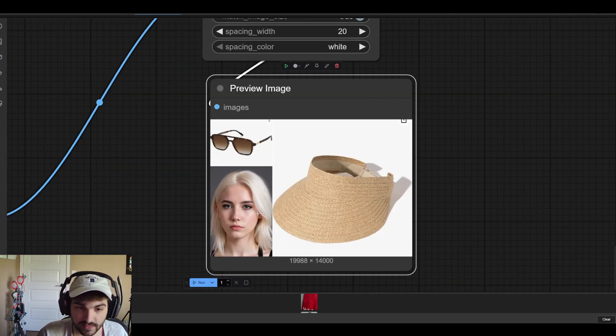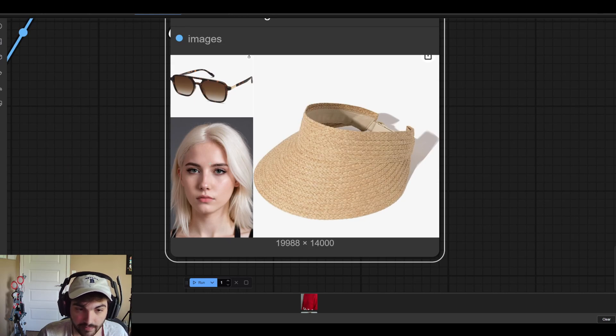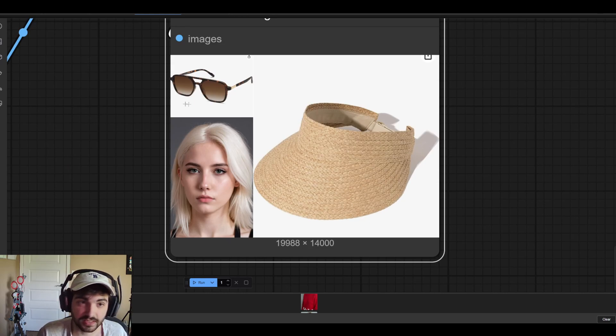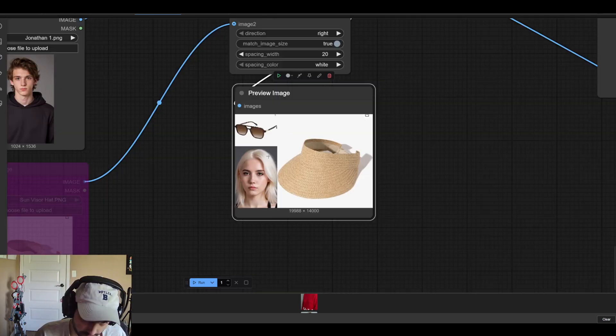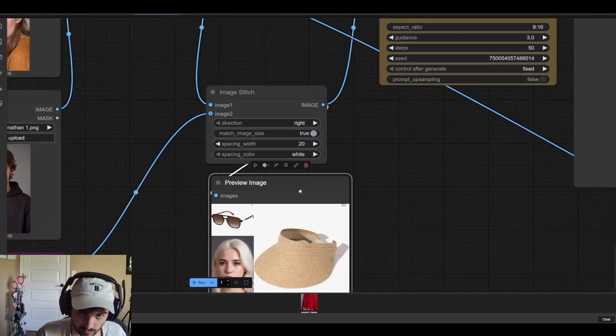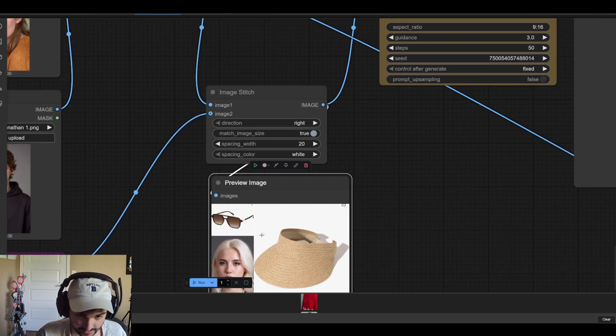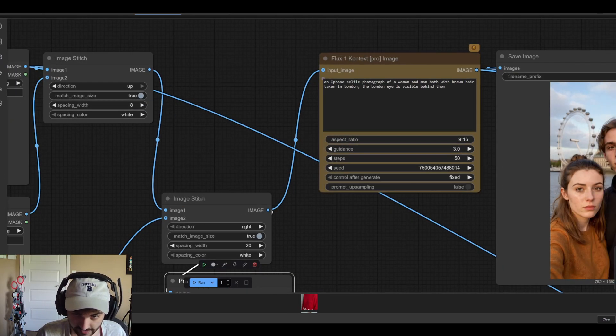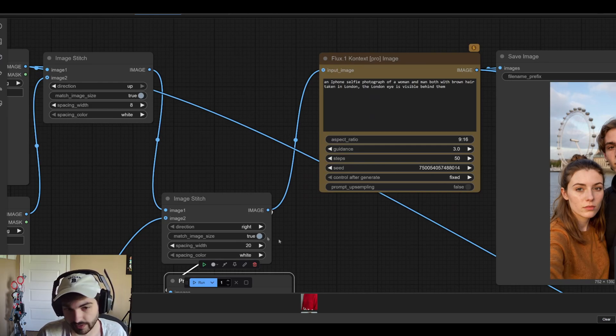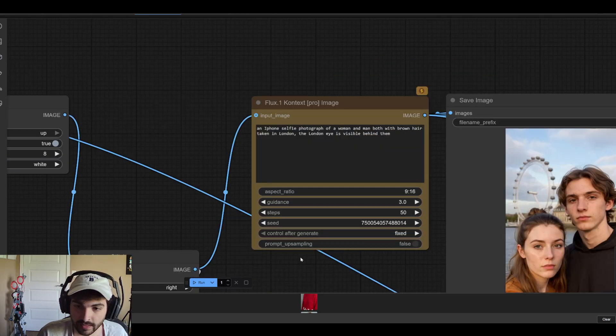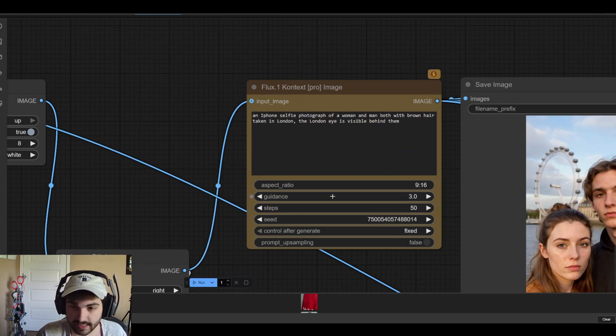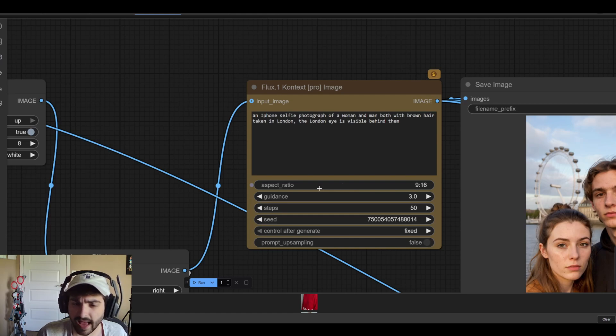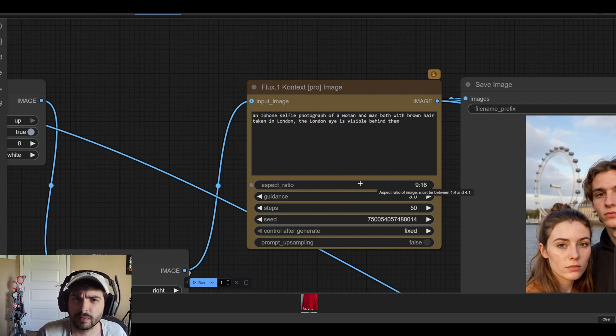You can see in this particular instance we had an image of this young lady, then just some random aviator glasses and a cap that I found on Amazon. And so this is what gets passed to flux context which it then uses to create a new image.